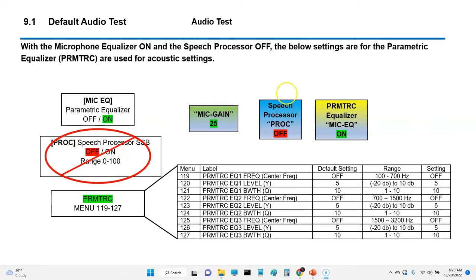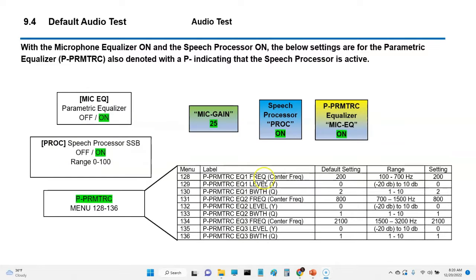Now this is the settings here. When I turn off the speech processor, these settings here take effect. So everything's at default. We're going to go ahead and go over to the radio, set everything up custom, and then we'll go back and take some audio samples again.